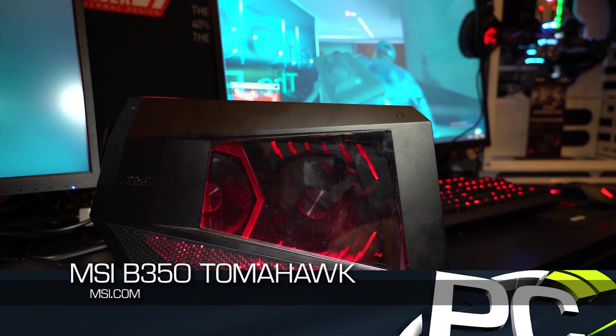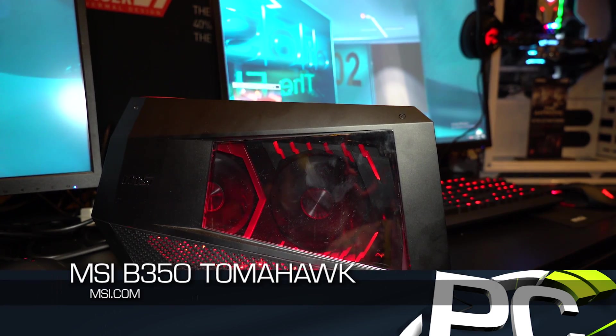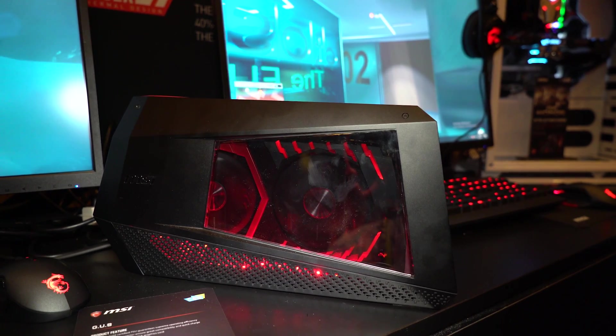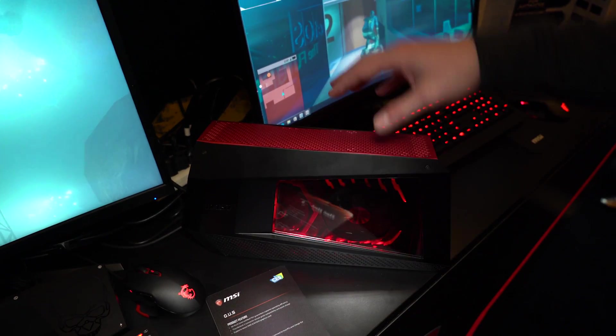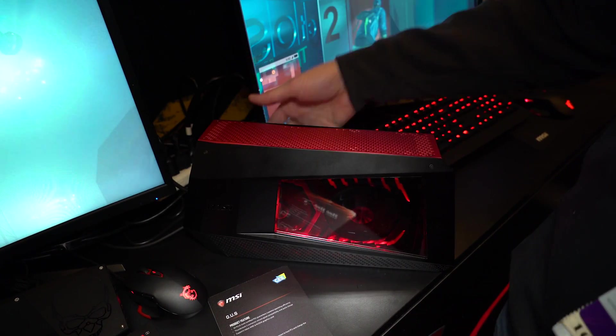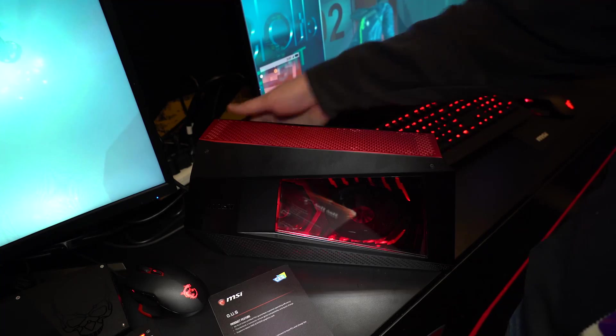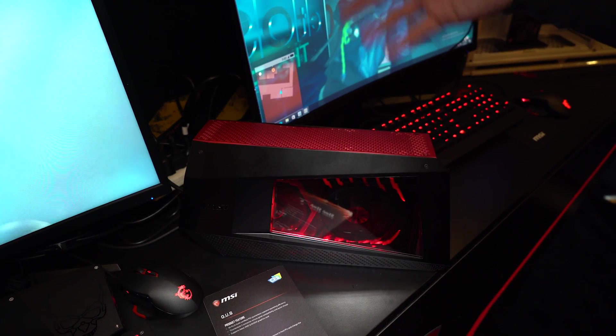This is one of those mythical Thunderbolt 3 external graphics docks. This one has a 500 watt power supply built into it, 80 plus gold for better efficiency.